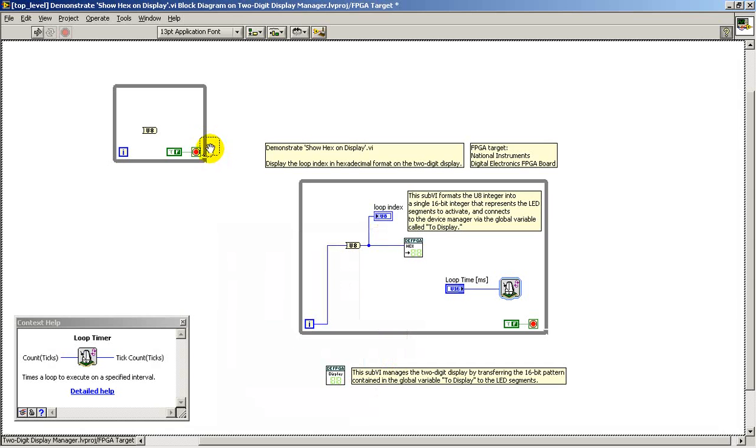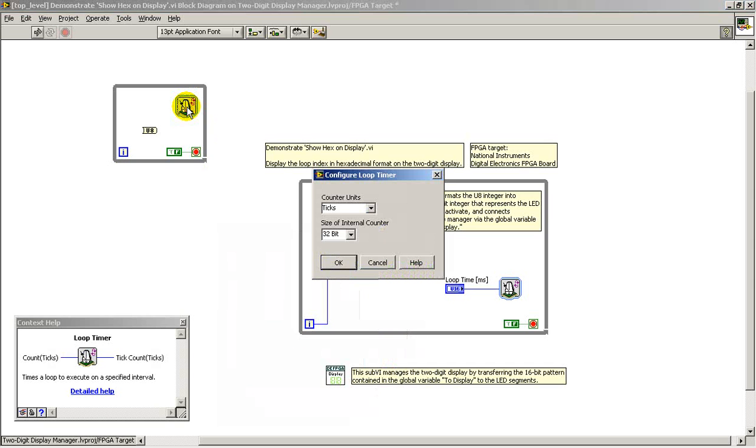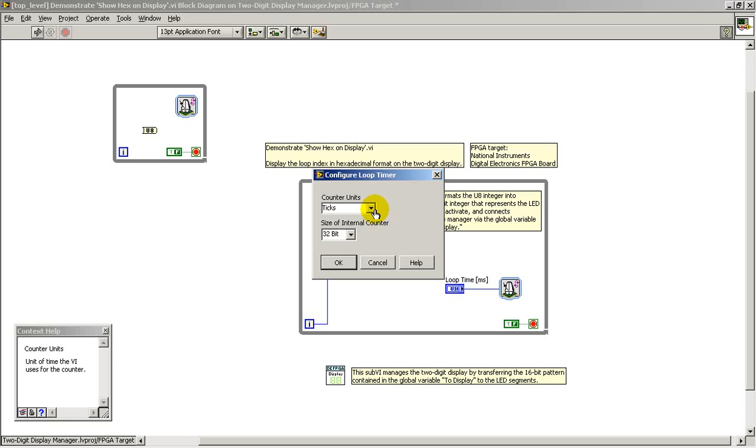The loop is paced right here. And we can choose whether or not we want to use ticks, microseconds, or milliseconds.